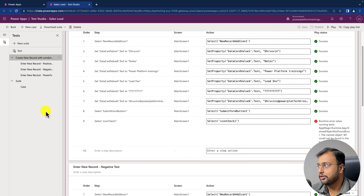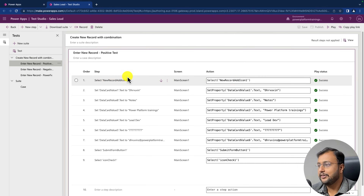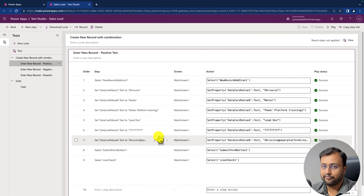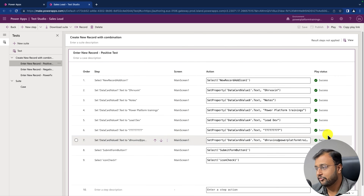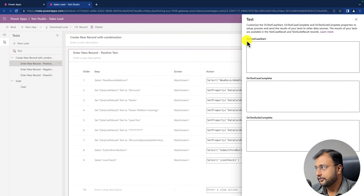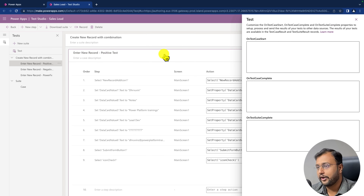Now let me talk about a couple more interesting things. This is the first half of the video. In the next episode, we will write and store the test case results somewhere — inside a SharePoint list, a Dataverse table, or an Excel spreadsheet. There are three different options: on test case start, on test case complete, and on test suite complete. We will write Power FX expressions to store all the test results in your data source. So let's talk about that in my upcoming episode.